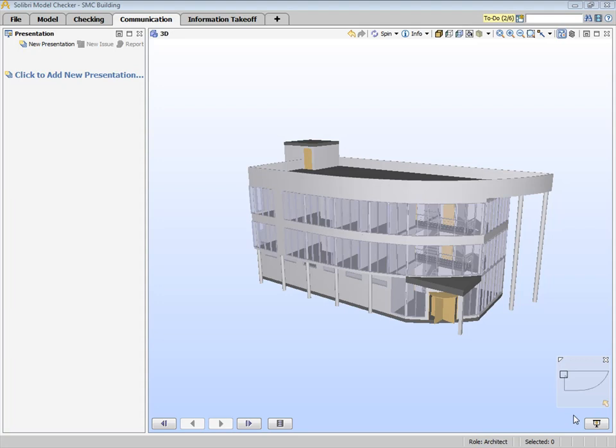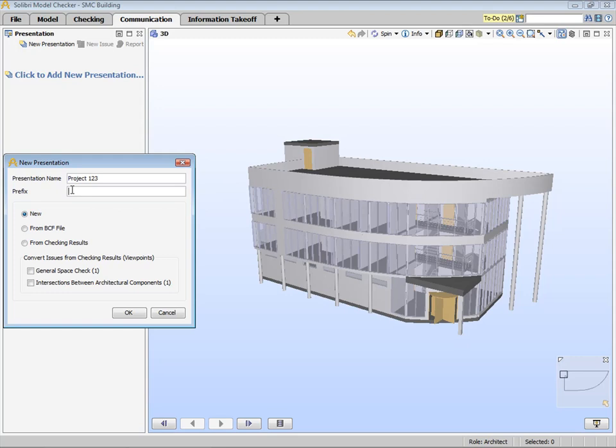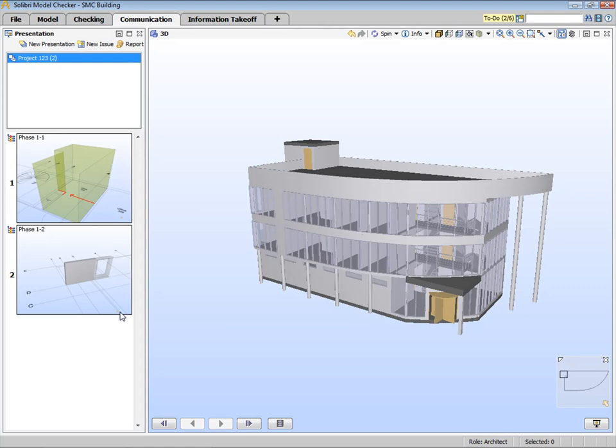Let's start by collecting our findings by clicking Create a New Presentation or Click to Add New Presentation. Let's name this presentation Project 1, 2, 3. We also use prefixes — in this example we will use Phase 1. Next you select the rule sets that you want to include. In this case we have one rule set with two slides created. Let's select this.